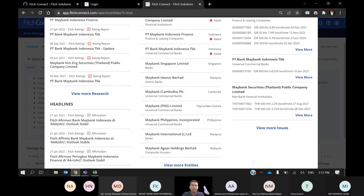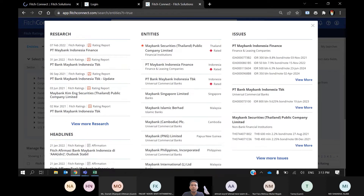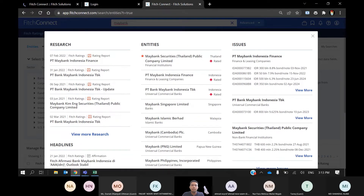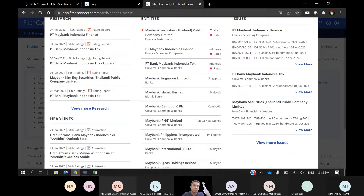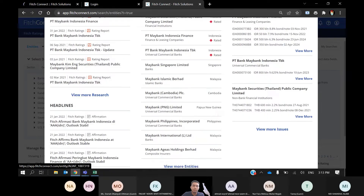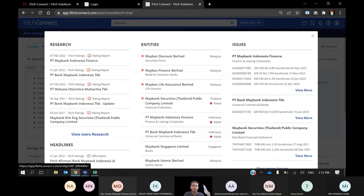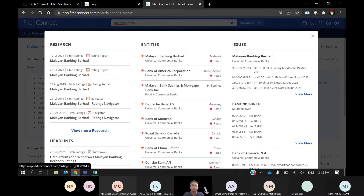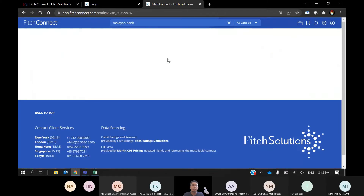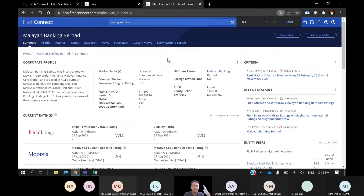The results show entities that contain 'Maybank' and the bonds issued by Maybank. Since we are looking for Maybank in Malaysia, you can verify: this is Maybank Singapore Limited, located in Singapore, and this is Maybank Islamic Berhad, which is in Malaysia. Let's look for its parent first, which is Malayan Banking. The first result is Malayan Banking Berhad — a universal commercial bank located in Malaysia. Just click on the link to further view its summary or profile.